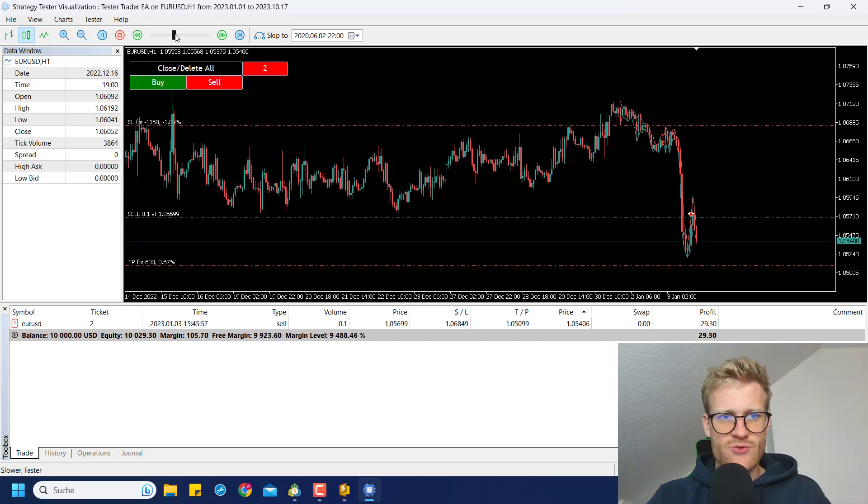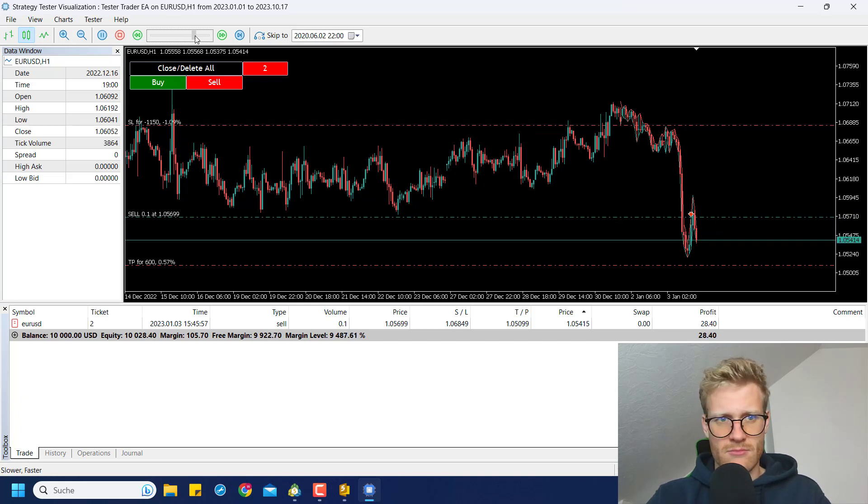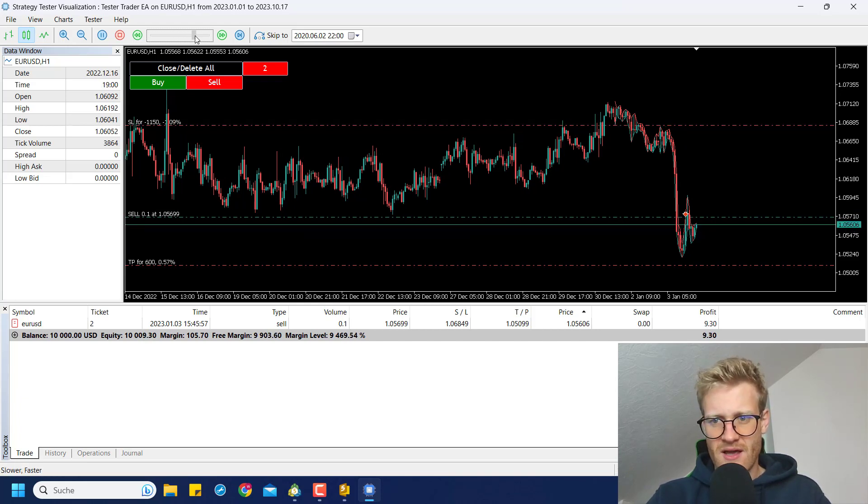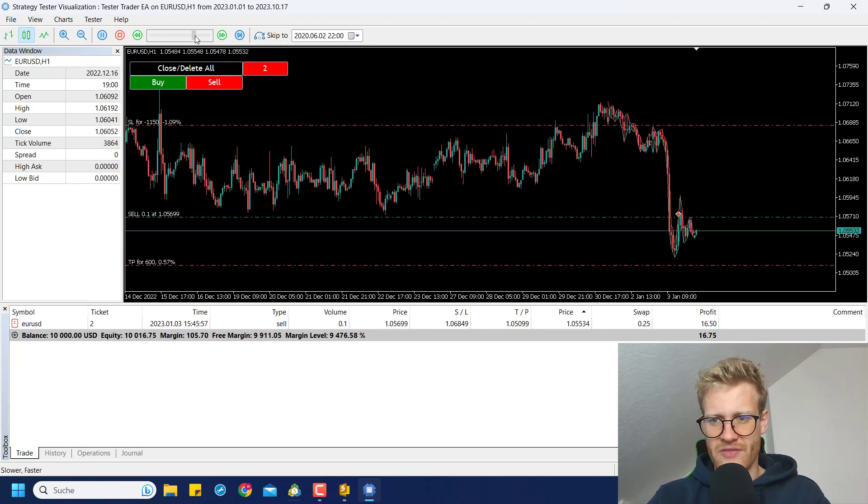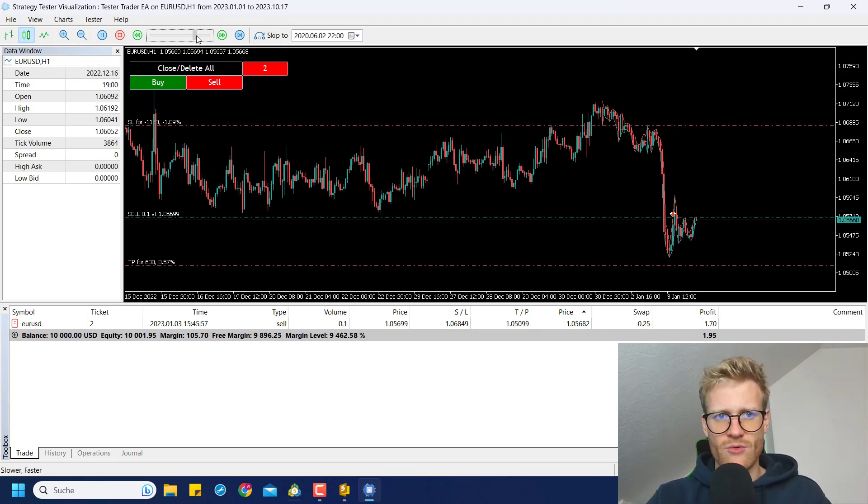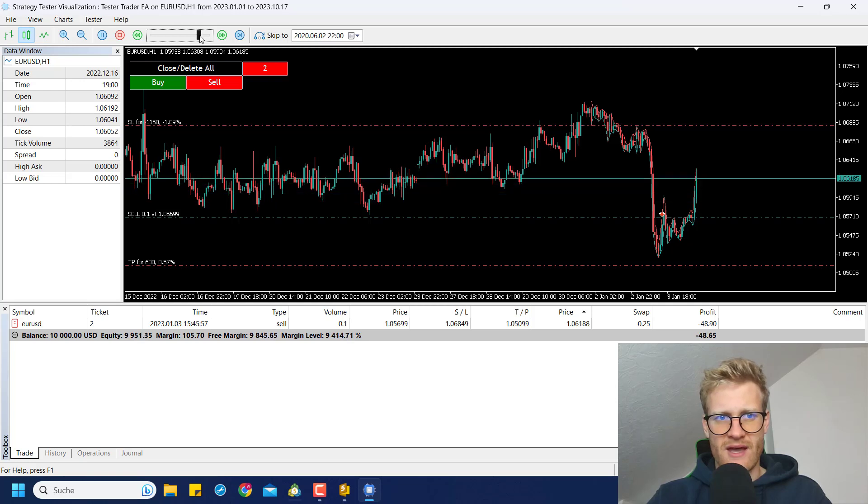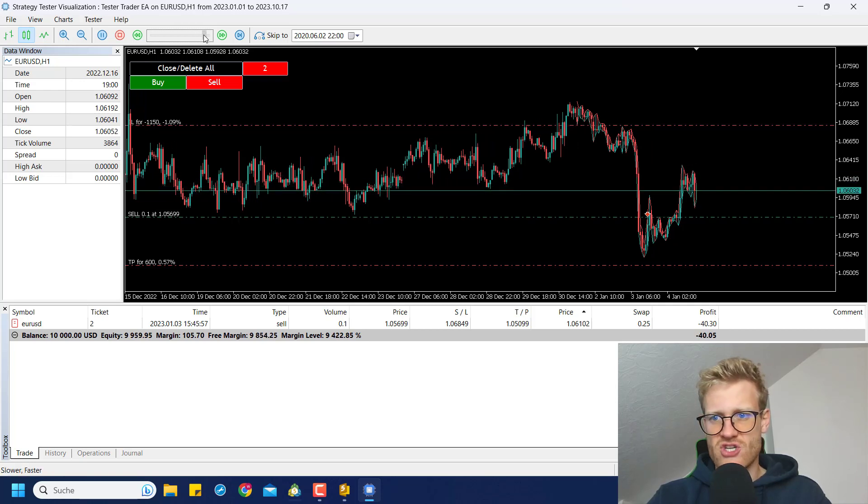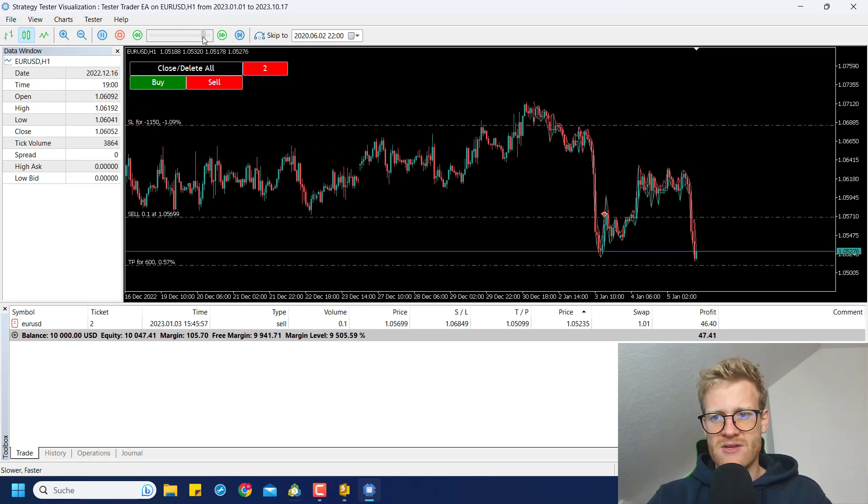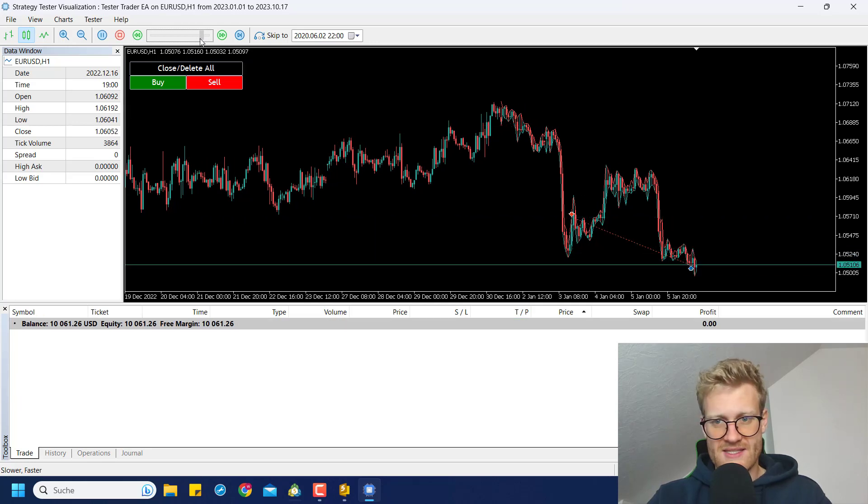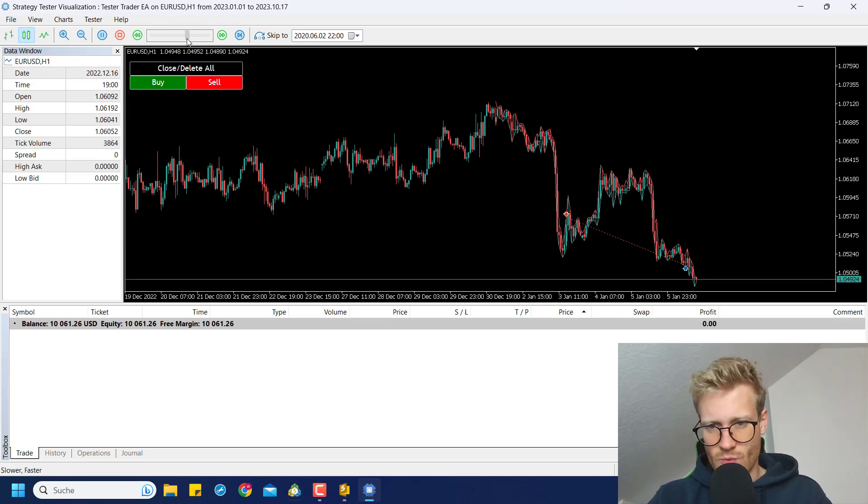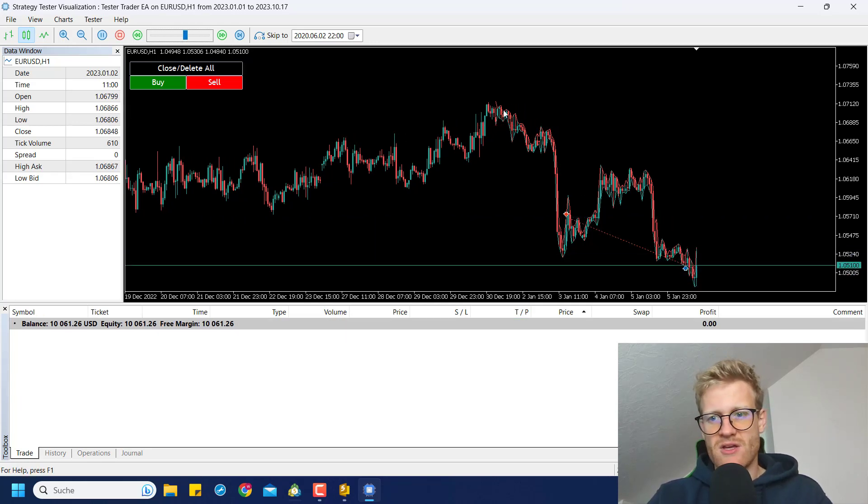And yeah, you can see this trade is now running. Let me speed this up a little bit. I didn't test this before. So I don't know if this will be a winning or a losing trade. But yeah, I can speed this up as much as I want. And at some point, we can see this time it was a winning trade.